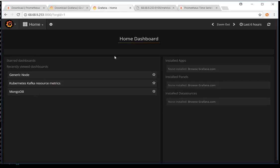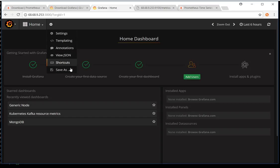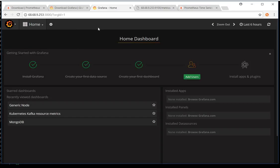I'm accessing Grafana on port 3000. Since I've already logged in, it's showing me the dashboard directly. But when you log in for the first time, your default username and password is admin and admin.